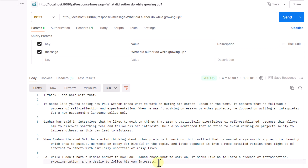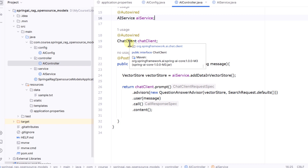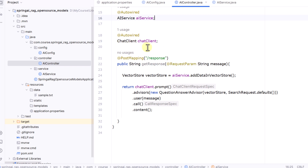If you compare with OpenAI models, these open source models take much more time to generate a response. We did get a response, though it is somewhat different from what OpenAI returns. As a next step, you can also try using the Chat Model API instead of Chat Client — we already have a video on that — and evaluate the response you get. That's all for this video, thank you for watching.